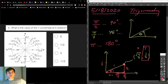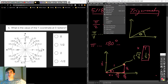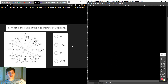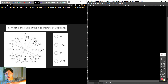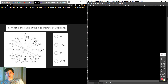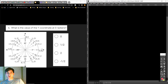What is the value of the y coordinate at 0 radians? 0 radians is 0 degrees, and that's right here. It's almost like we don't make an angle — it's 0 degrees. So what is the y coordinate at 0 radians? It's 0.